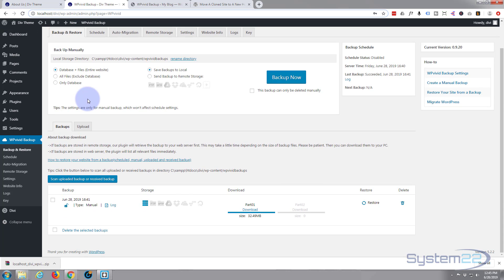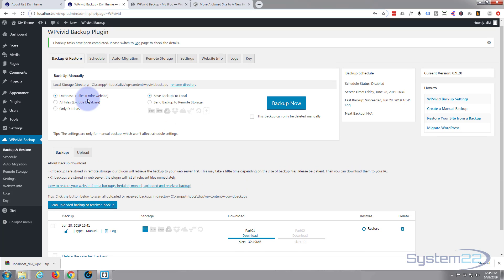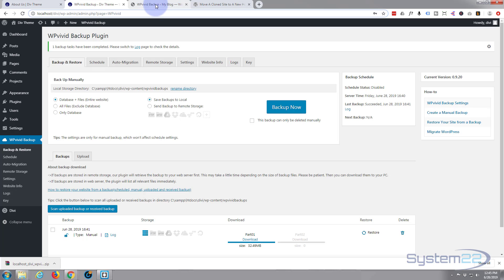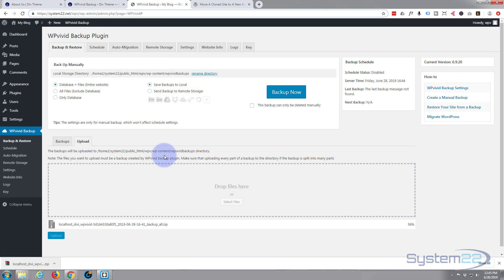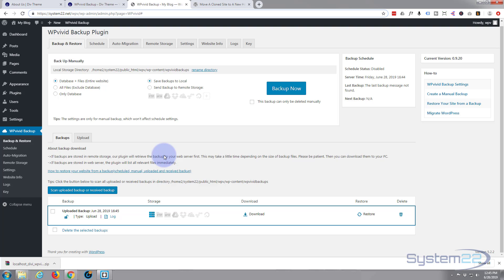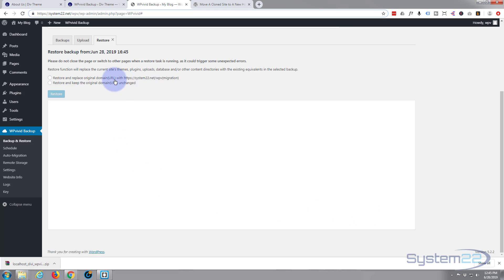While it's uploading, just have a look and make sure we haven't forgotten anything on our other site — nope, I think we're in good shape. That's finished uploading now, and as you can see on our online site it's appeared in our backup list. So all I should have to do now is hit 'Restore'.